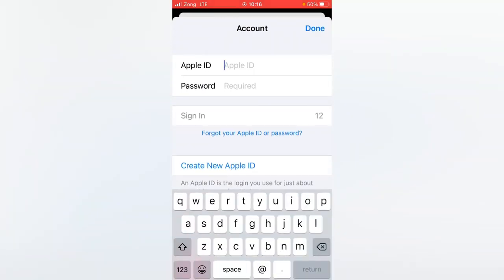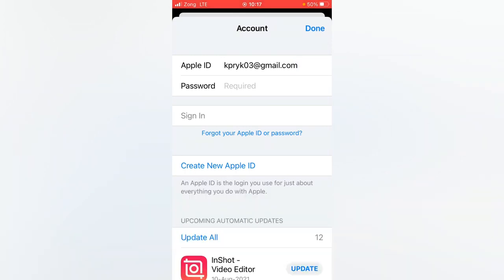And then enter your Apple ID username, and then enter here your password and then tap here on sign in.